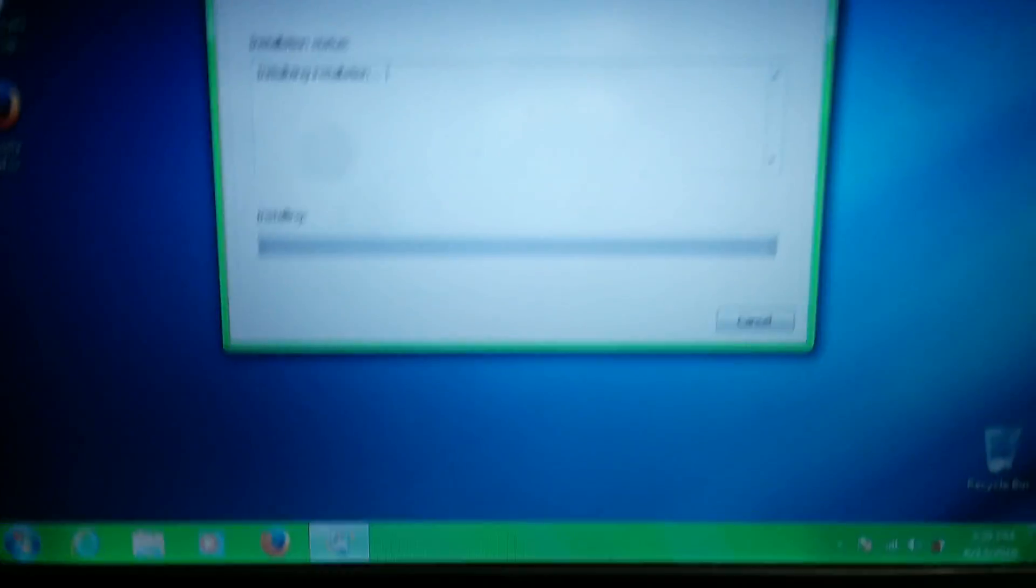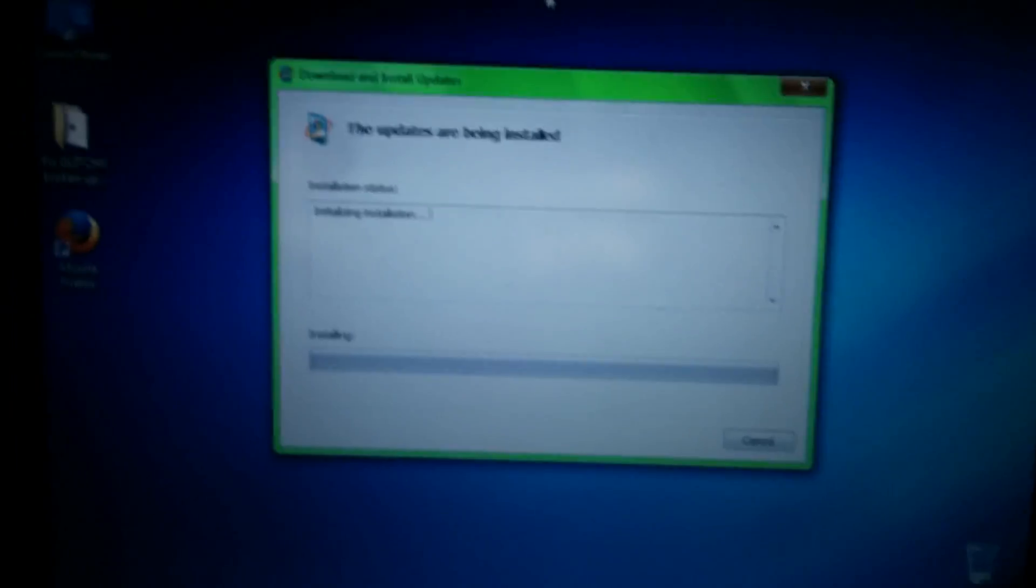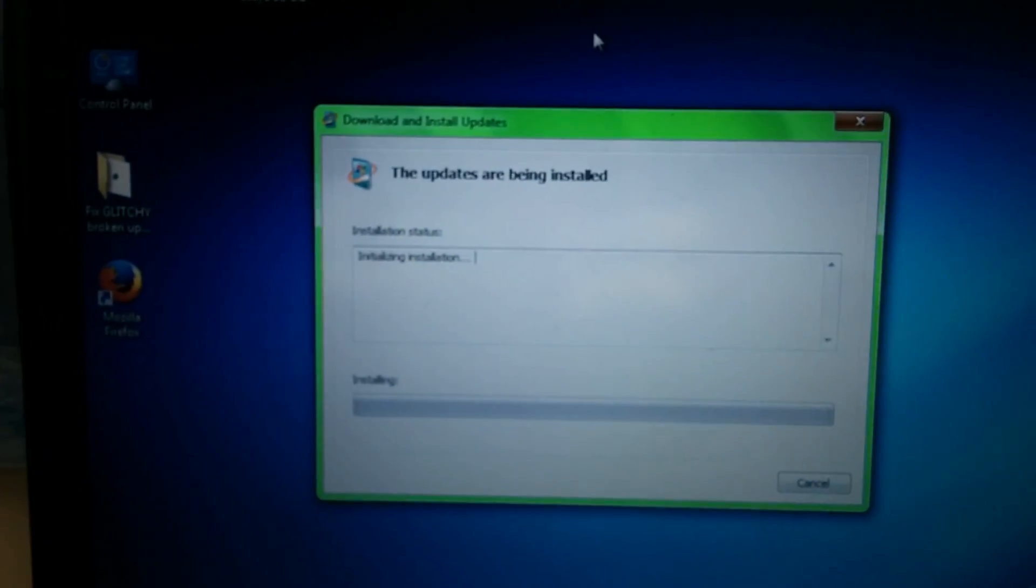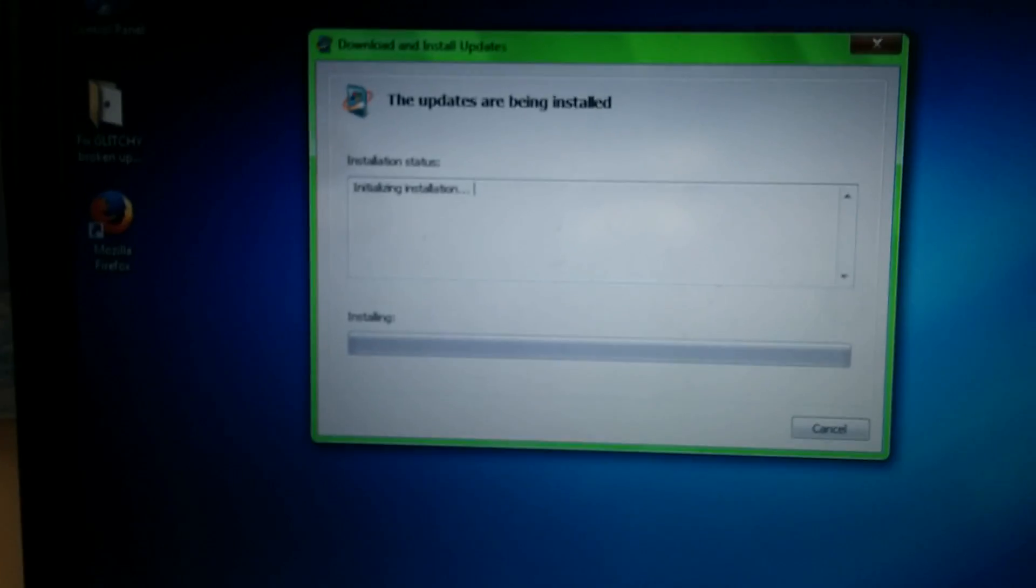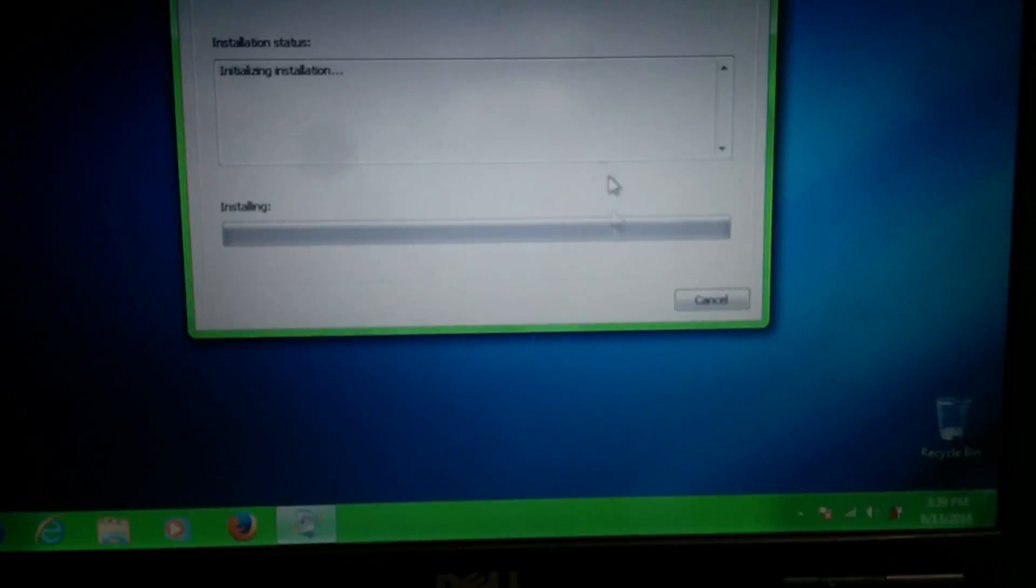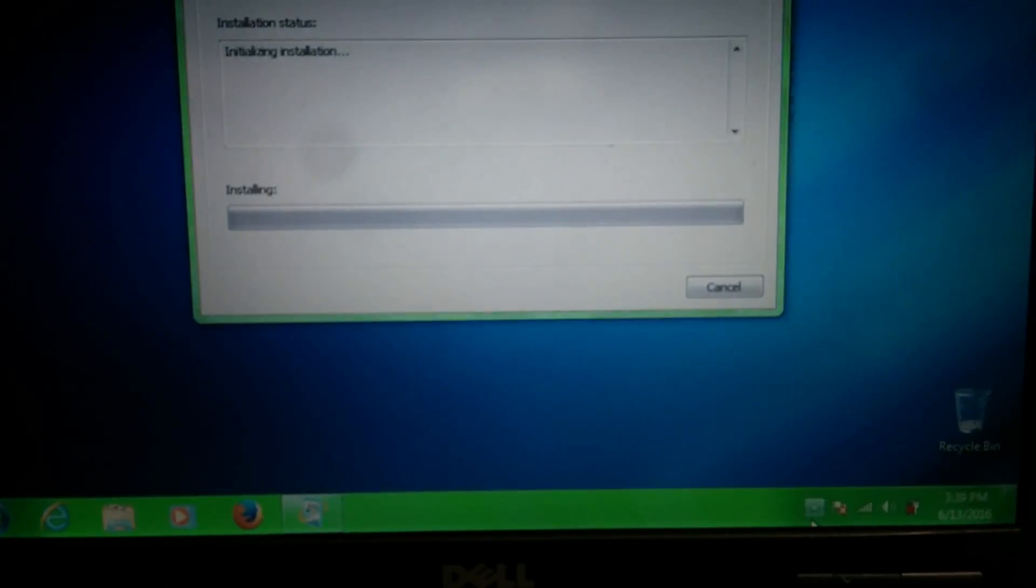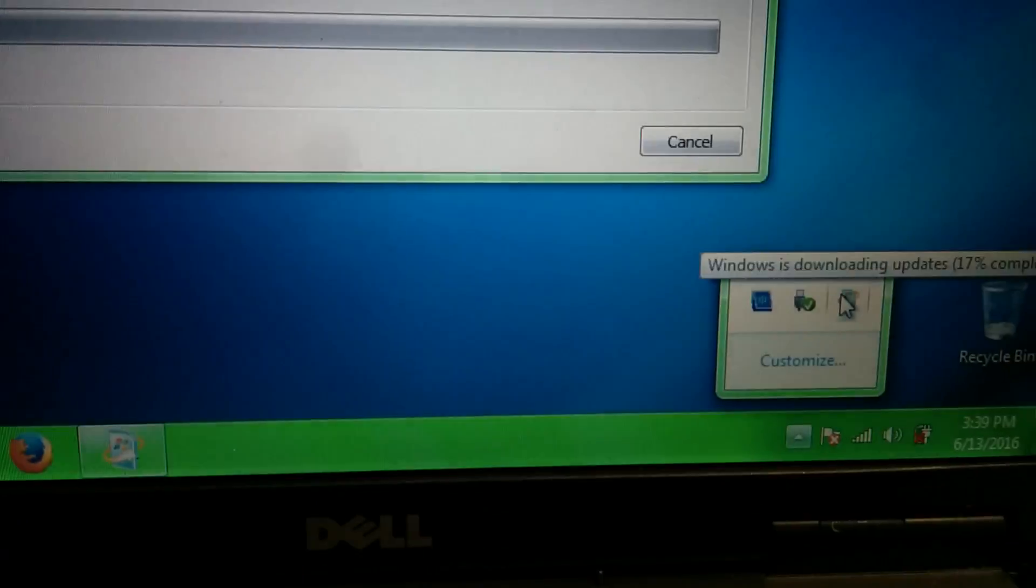That's the hard drive light right there, the one in the middle next to the power light, and it's doing something. You can see it keeps blinking constantly. It's been doing this for 10 minutes. I don't know what it's doing, but I think it's doing updates in the background.